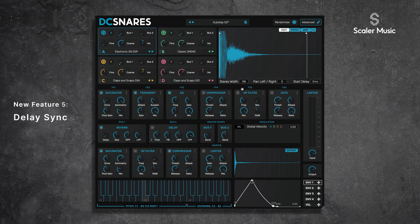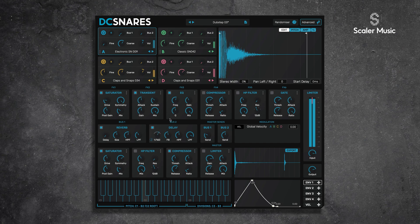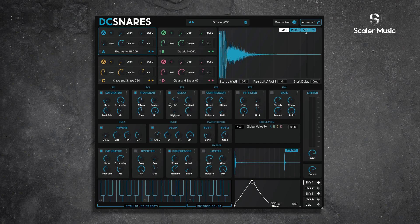The next new feature is tempo sync delay. Previously our delays were free time-based in milliseconds, but we can now sync them with the tempo of our DAW. For this example I'm using the bus delay — it's currently set to 169 milliseconds, but if I hit this little note icon, we switch over to tempo synced. We can set this to different divisions, and this works on inserts as well as the bus.